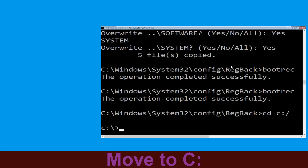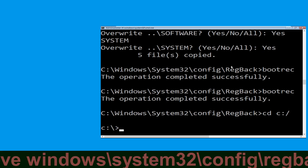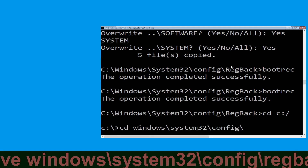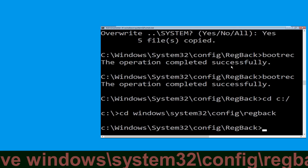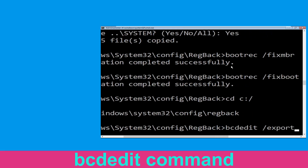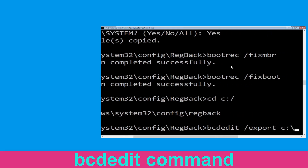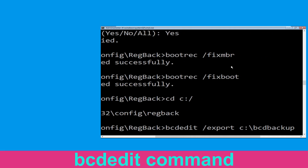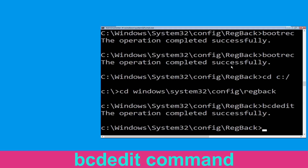Now execute this command: type cd windows\system32\config\regback then simply hit Enter. Now execute this command: type bcdedit /export C:\BCD_backup and simply hit Enter. Then move to the next step.